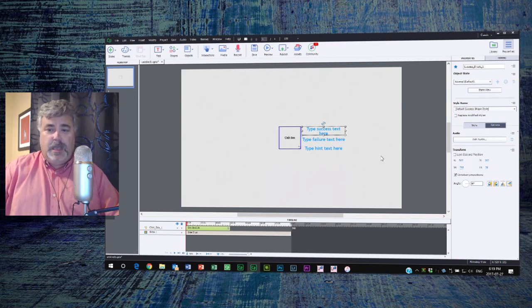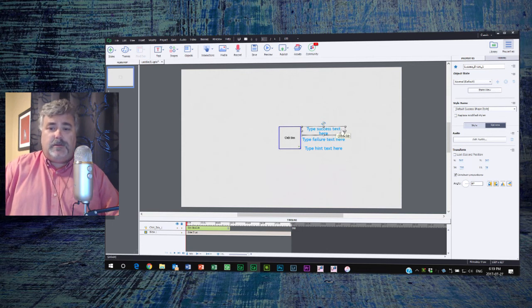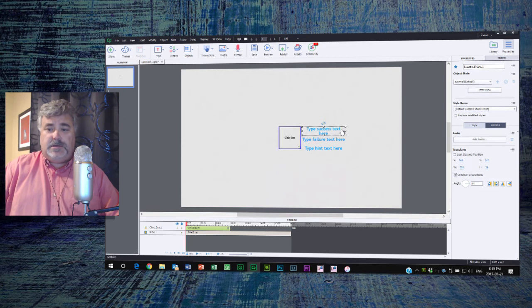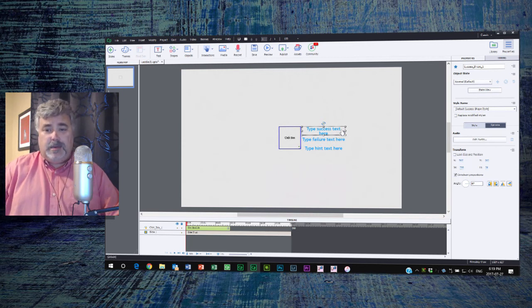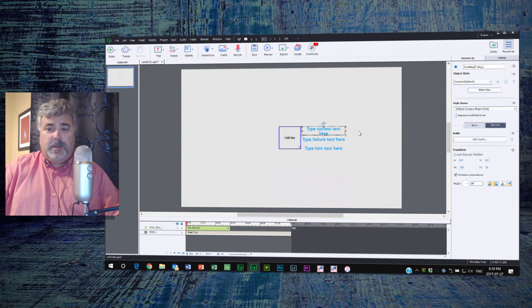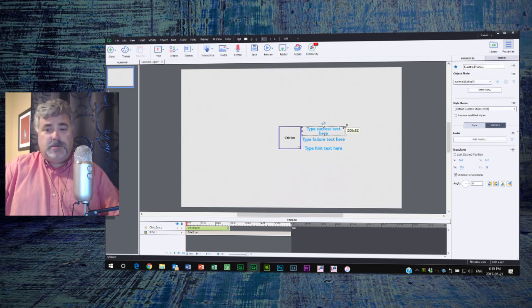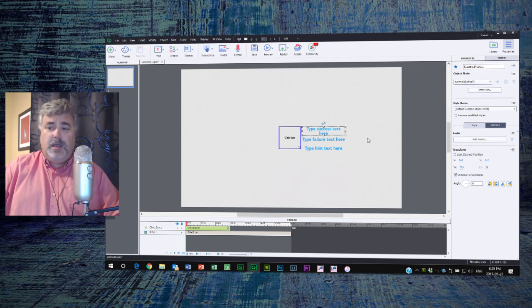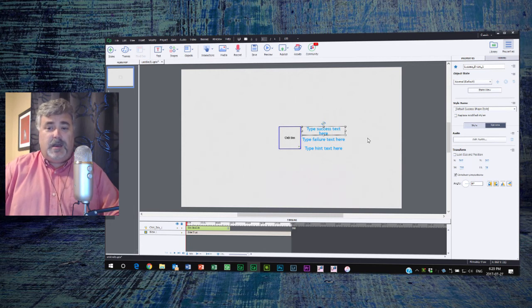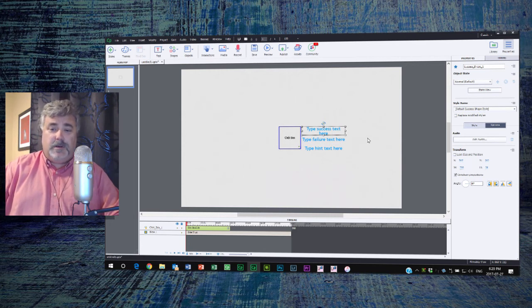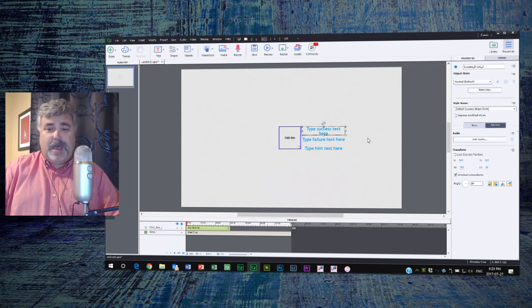Currently it shows for about three seconds. If the caption reads something like correct or try again, three seconds is probably enough time. But if you have a much longer detailed explanation here, three seconds is probably not enough time for your end users to read that caption.